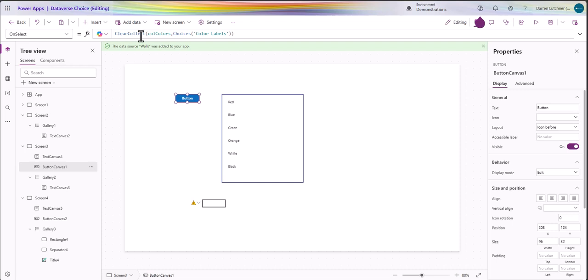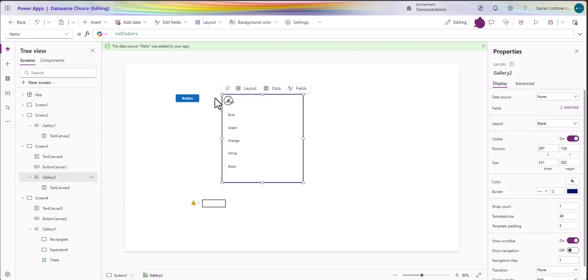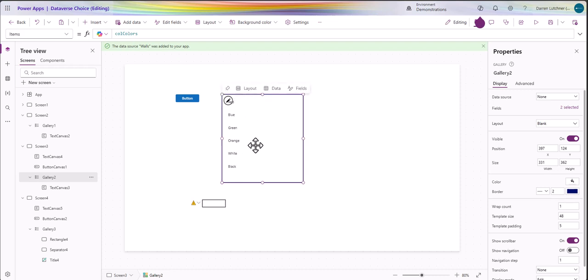Because it's a table it should just go from table to table fantastic. If I press that button and go across here to the gallery in the gallery I've got items called cold colors - beautiful, all those colors have come up nicely in the gallery.